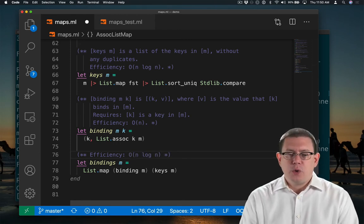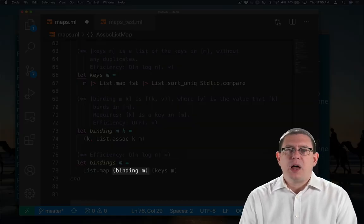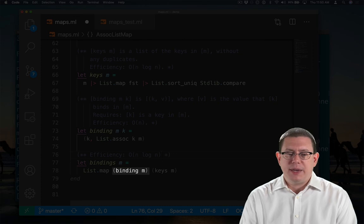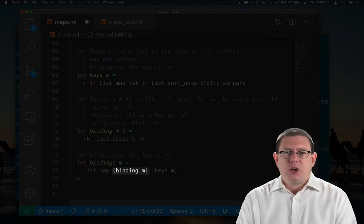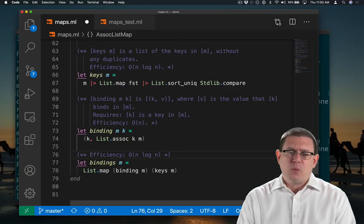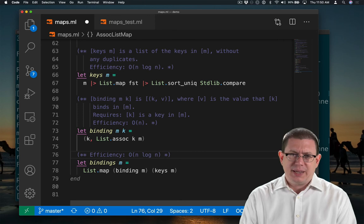It's also going to partially apply the function binding to m. That's just a constant time operation. We're passing in one argument and getting a function back.